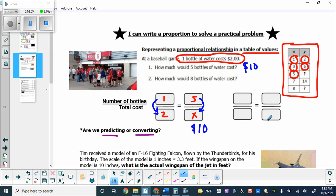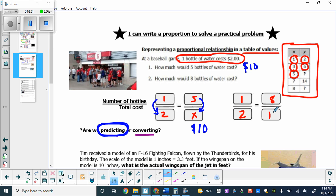We're not converting anything — not from inches to feet or percents to decimals. We're just predicting: if I wanted to buy five bottles of water, how much would it cost? In this scenario, we are predicting how much it would cost if we change how many bottles we buy. The next question asks how much would eight bottles be. If one costs $2, then eight bottles would cost $16. This is just seeing an example where we predict how much something might cost if we buy a little bit more.